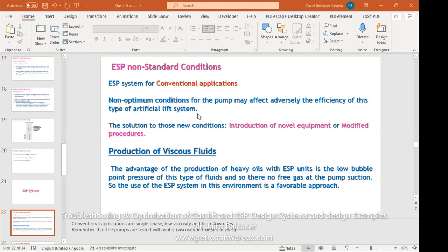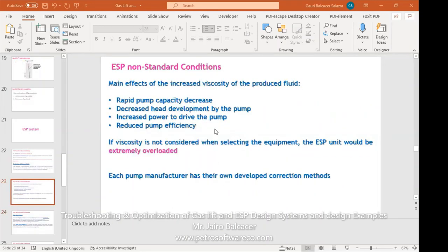The solution to those conditions is the introduction of novel equipment or modified procedures to operate the pump. In the case of viscous fluids, heavy oils with an ESP unit have a low bubble point pressure, so there is no free gas at the pump suction, which is a positive situation. In this case, the operation of the ESP is optimum and favorable. The main effects of increased viscosity on produced fluids are: rapid pump capacity decrease, decreased head development, increased power to drive the pump, and reduced pump efficiency.